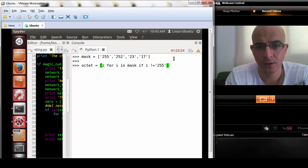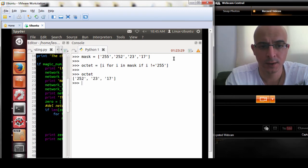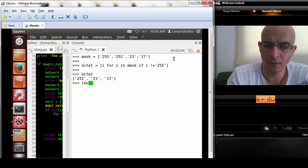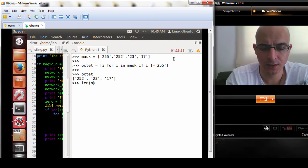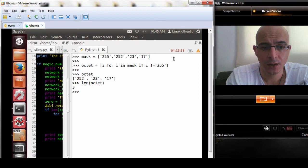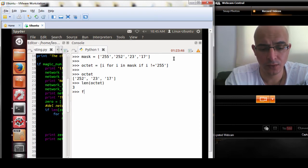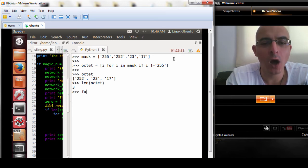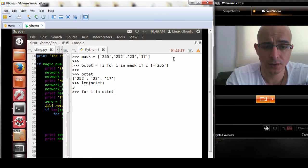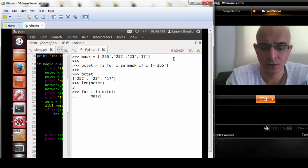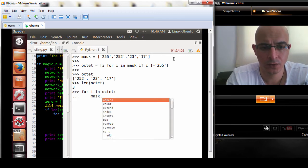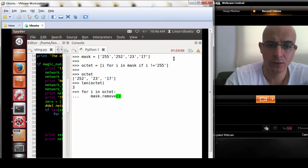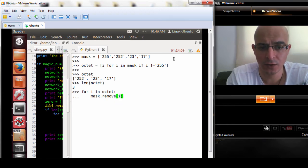And that should be okay. So we have octets, we can do a length octet so we can see how many values are in there or how many octets it is. What we're going to do is for i in octet, mask dot remove i, so remove the items after 255.